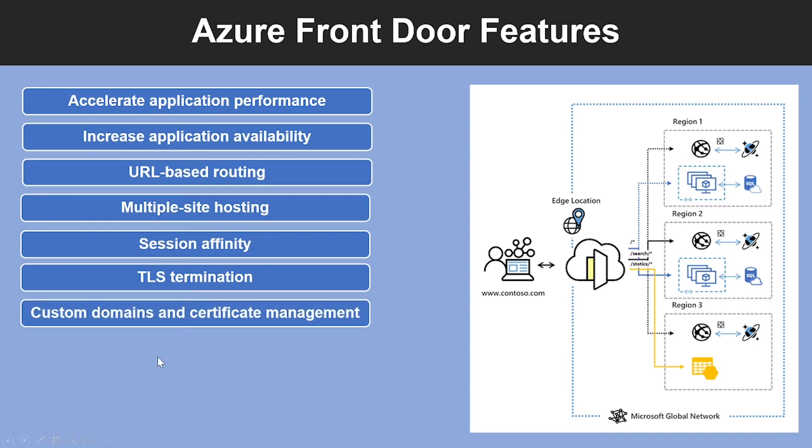Another feature is Custom Domains and Certificate Management. When you use Front Door to deliver content, a custom domain is necessary if you would like your own domain name to be visible in your frontend URL.